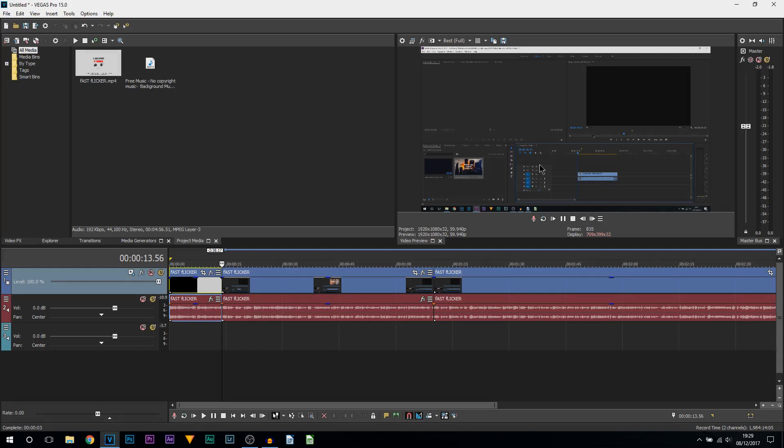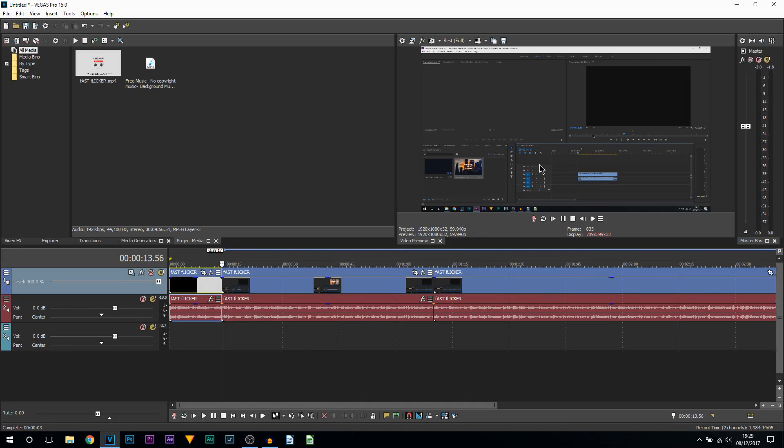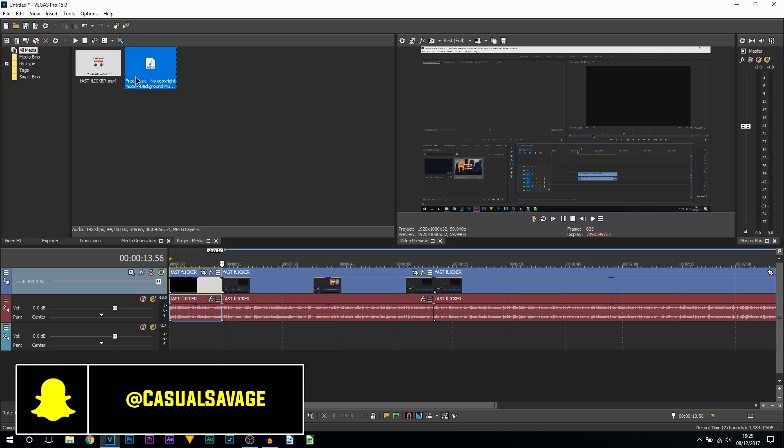What's going on guys, Casual Savage here. In this video I'm going to be showing you how to add background music in Vegas Pro 15. You can see I have some music here, but of course the main question is where do you get music from.